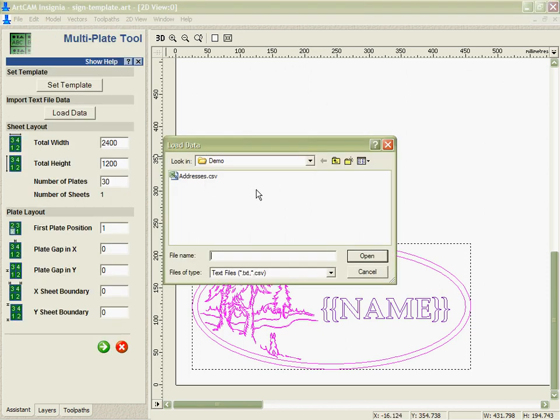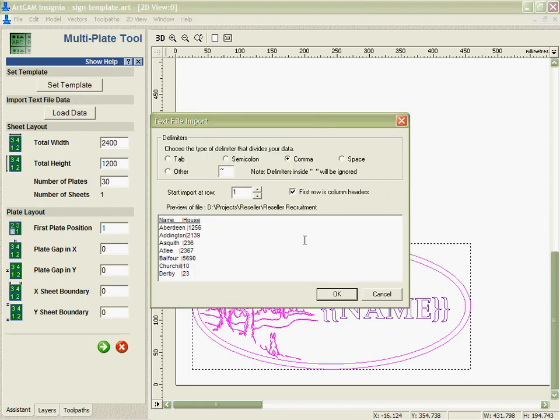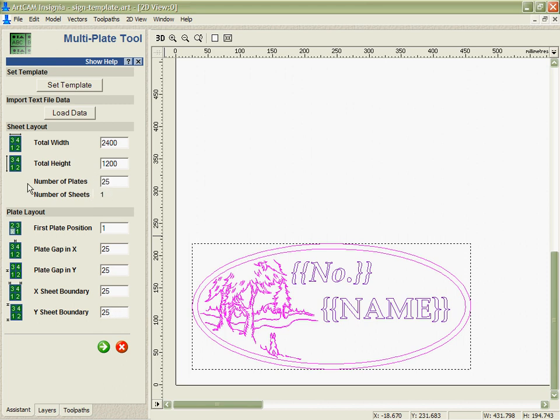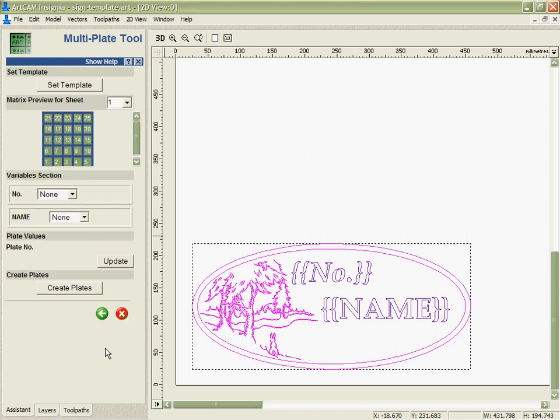I'm going to load my CSV file. It shows me the information in there, shows me how it's dividing it up, and I have many options depending on how this data has been saved. Then it's up to me to tell where I would like the file to be placed, how much distance I would like between each of the plates, and it shows me how many plates it's going to create based on that data.